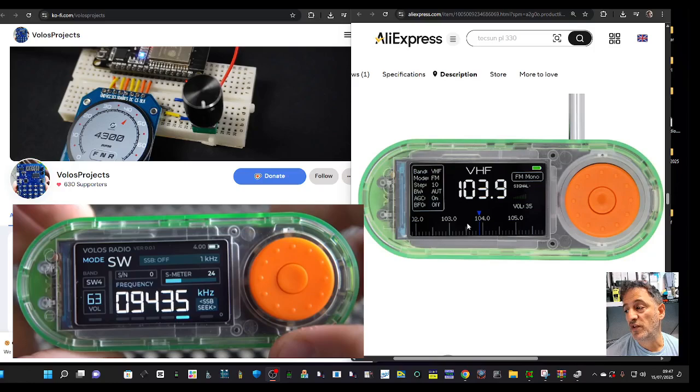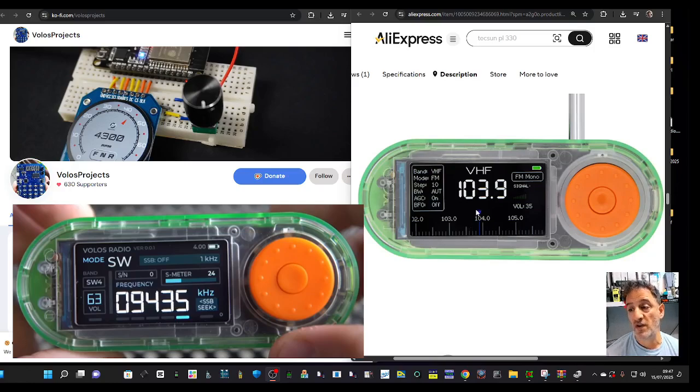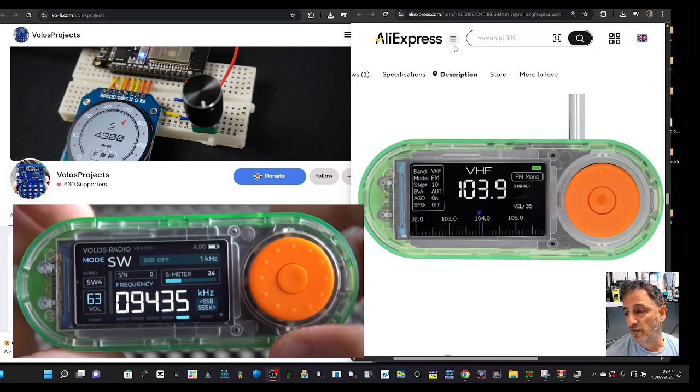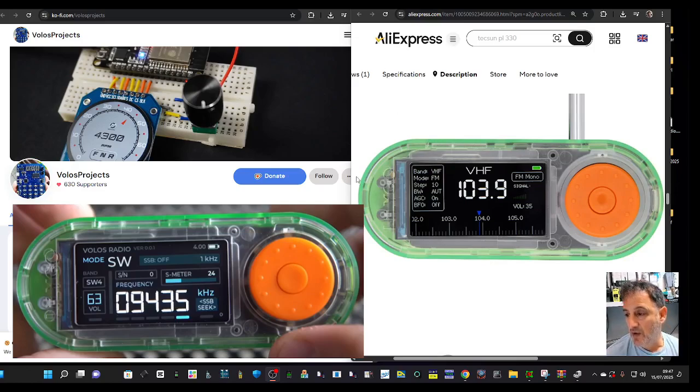The original firmware is still going to work very well and does have everything that the original has, but Volos has created some new firmware and made it very easy for you to install.